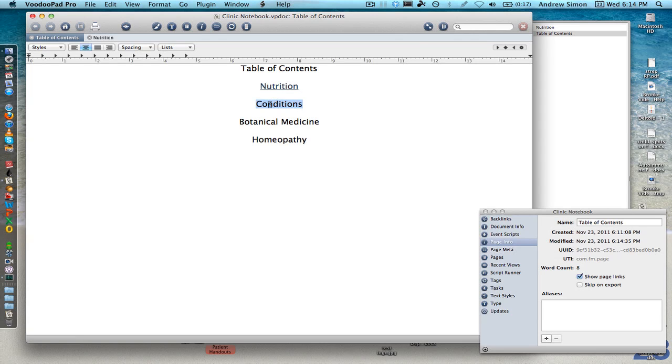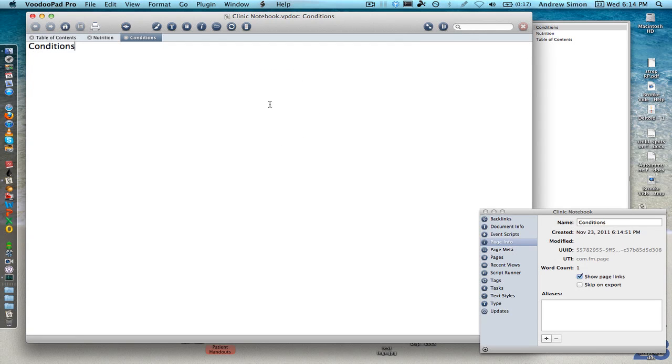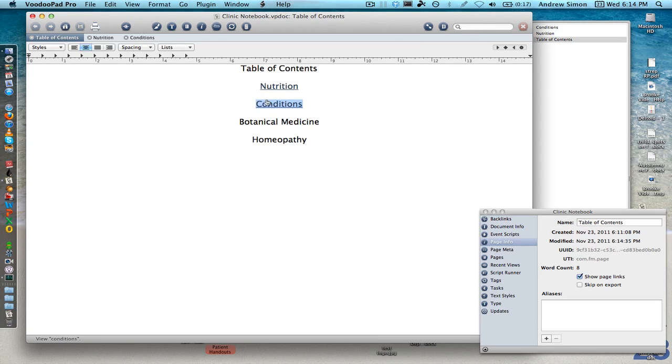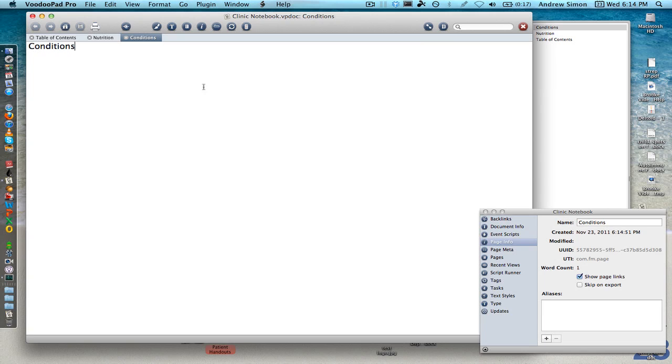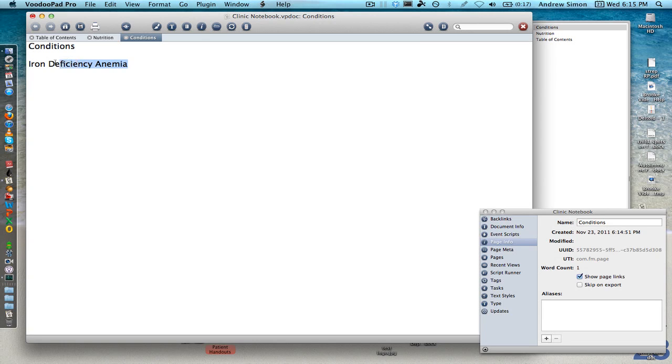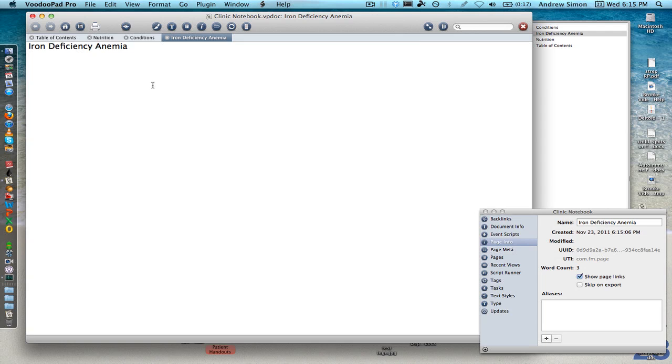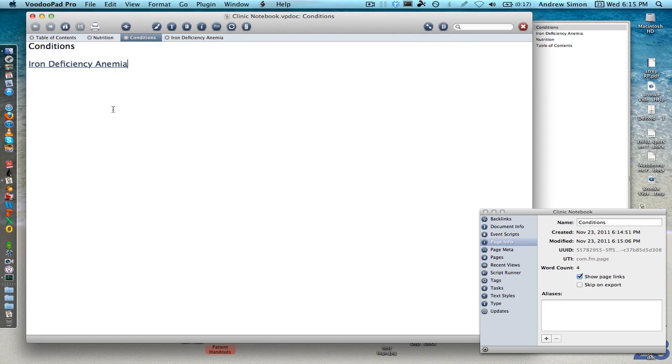Well, we're going to make a conditions one as well and then we're going to go into our conditions and we're going to type iron deficiency anemia. And we're going to highlight that, hit command L to make a link and as you can see we now have a condition.